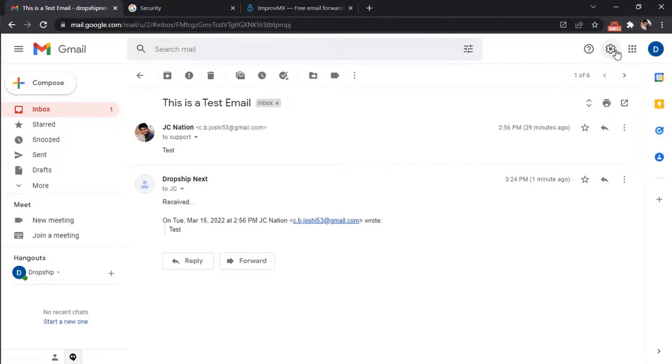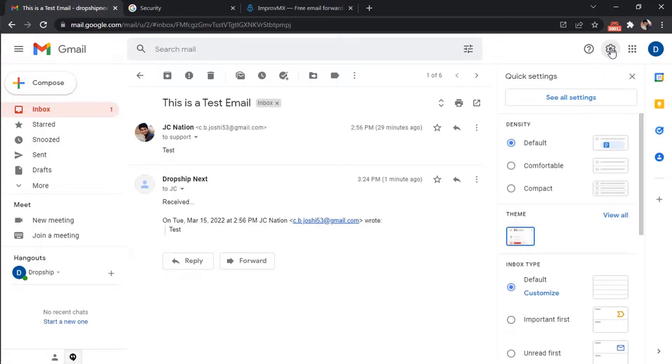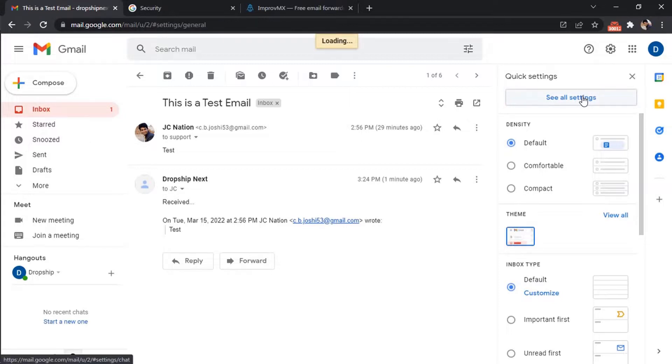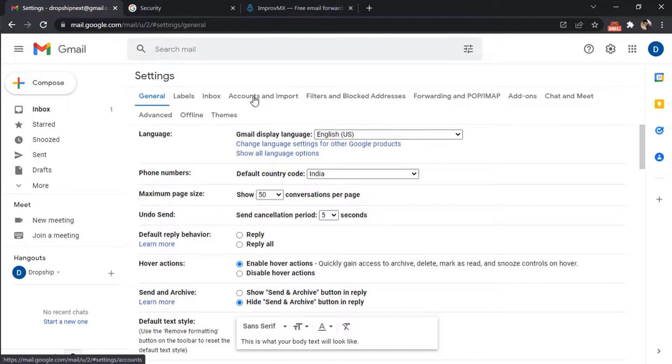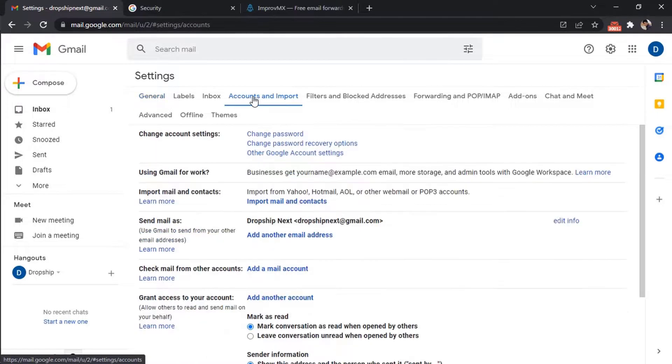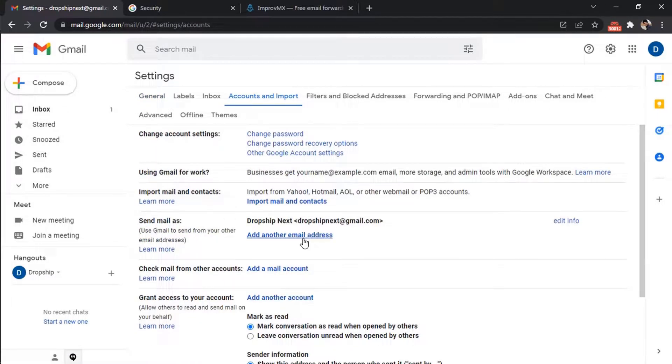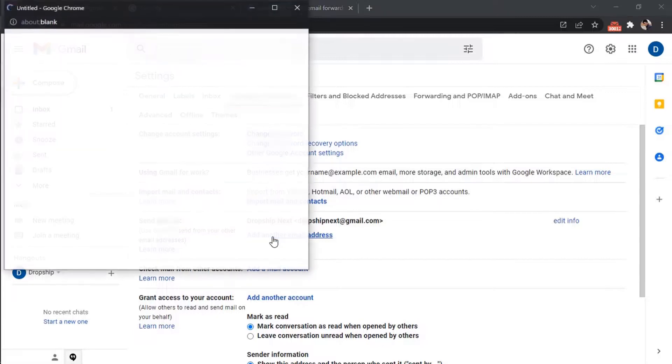Now go to settings and see all settings. Go to Accounts and Import. In the send mail as section, click add another email address.